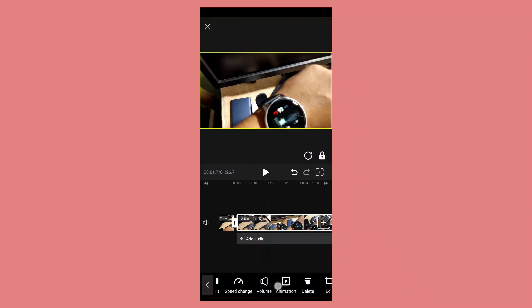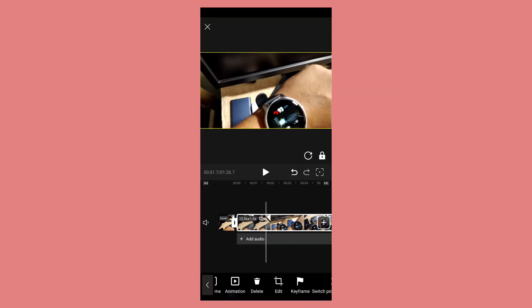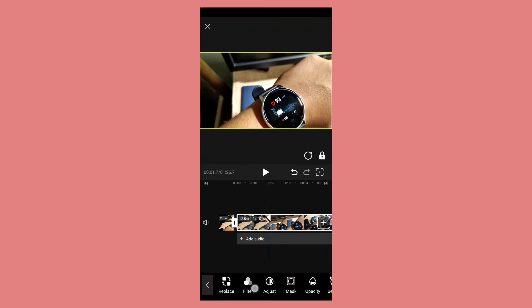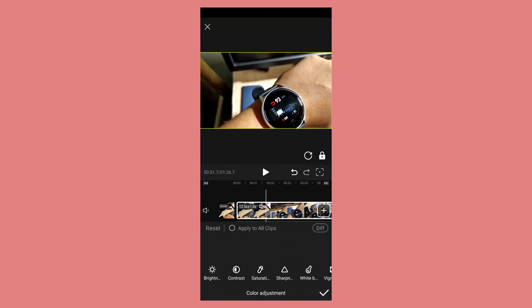First of all, you can make slow-motion videos and you can also make any video fast. You can mute this video and also adjust the sound. You can delete it, edit it, check the keyframe, use picture-in-picture, replace the video, get filters, and you can also adjust the brightness.